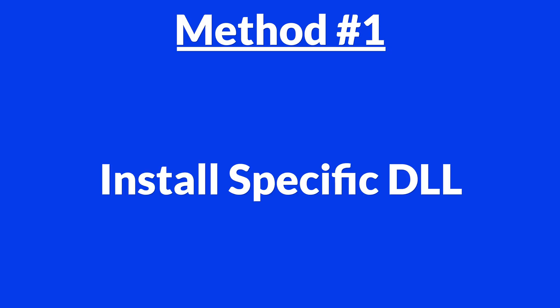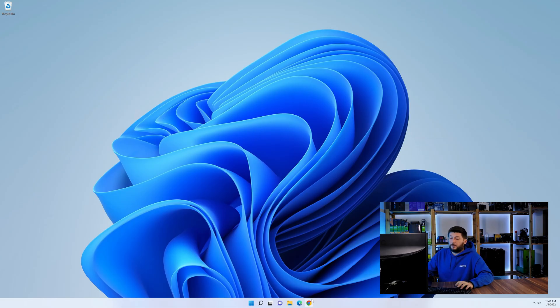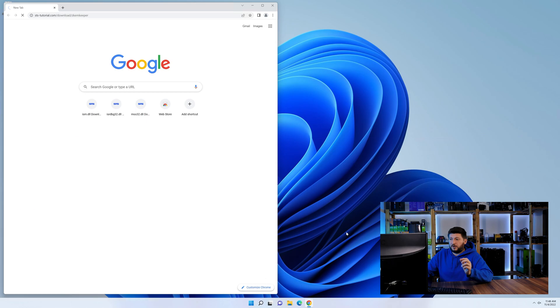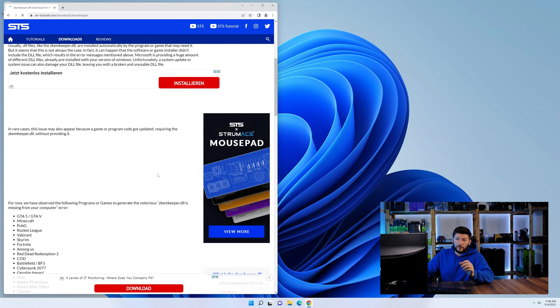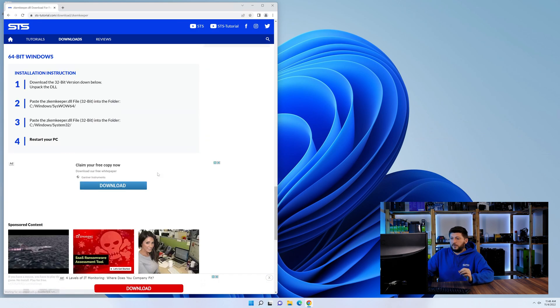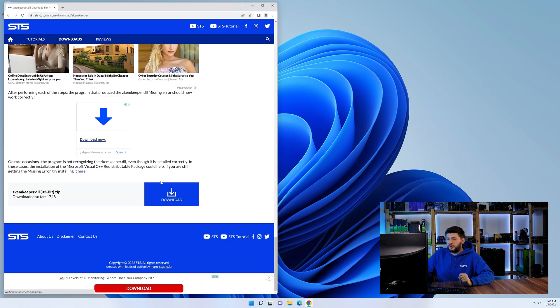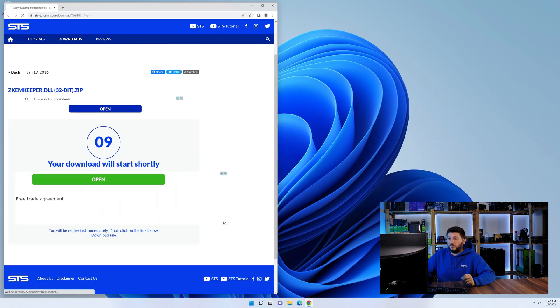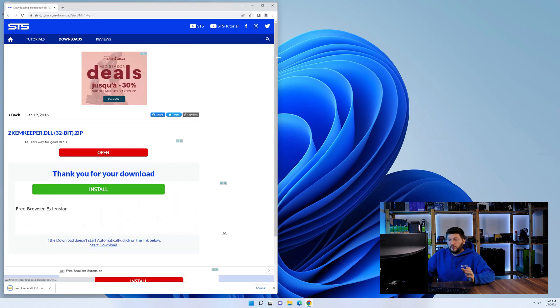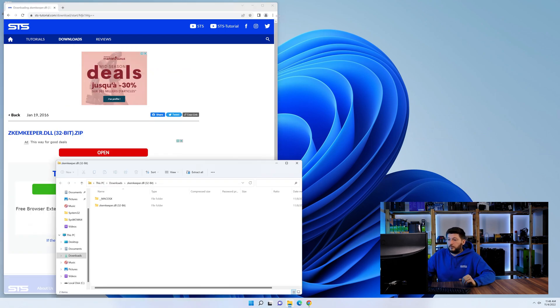Method number one is to install the DLL file ourselves. For this, head over to our website by clicking the link in the description or in the eye symbol in the upper right corner. First off, scroll a bit down to the download section and download the DLL file. After downloading it, open it up and keep it on the screen.